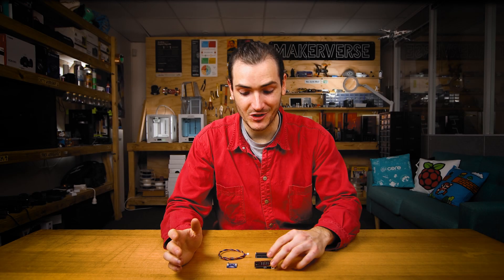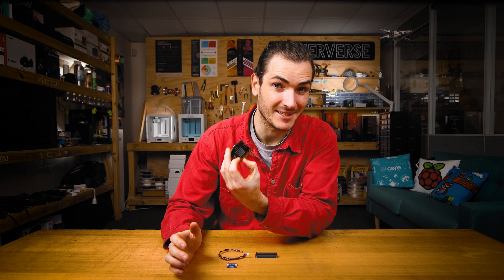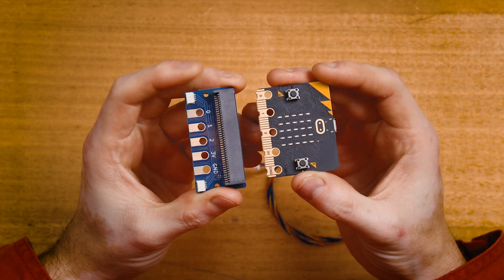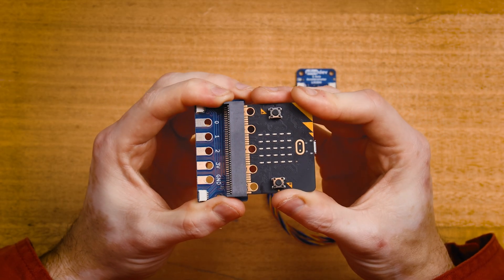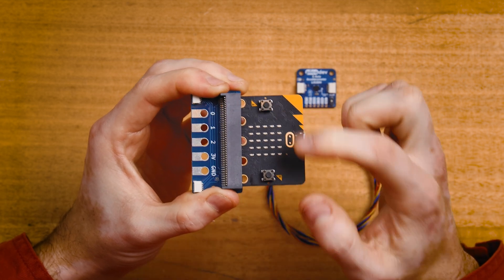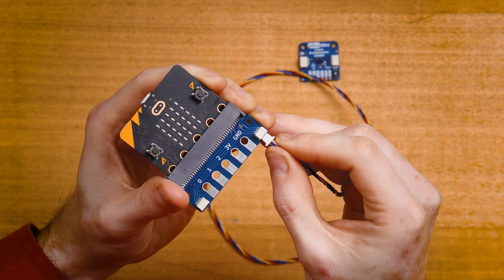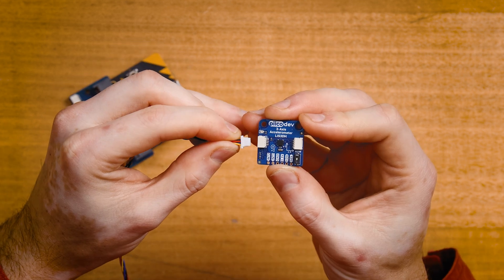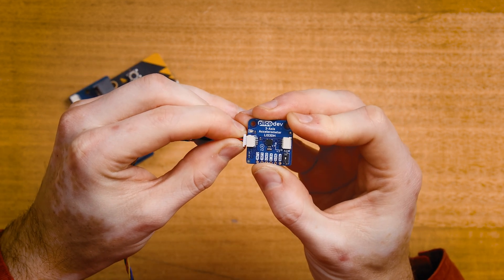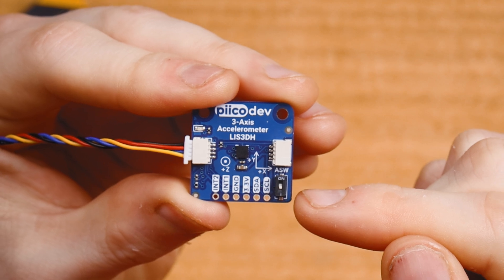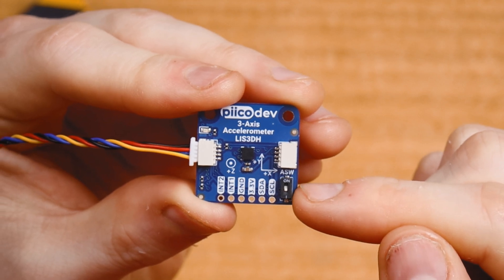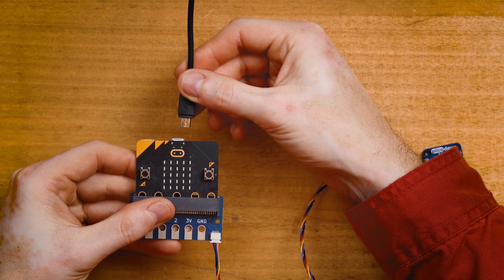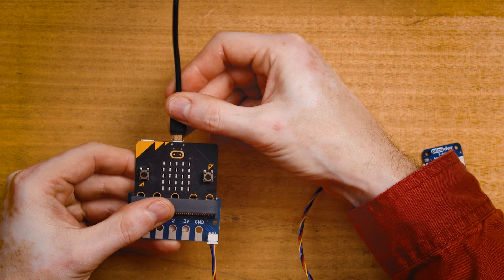Let's connect the accelerometer to a microbit and get started with some examples. Plug a microbit v2 into the Picodev adapter for microbit, making sure the buttons are facing up. Connect a Picodev cable to one of the Picodev connectors and connect the other end to a Picodev 3-axis accelerometer. Again, make sure the ASW address switch is in the off position. Then connect your microbit to a computer with a USB cable.